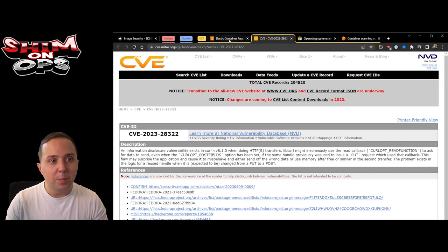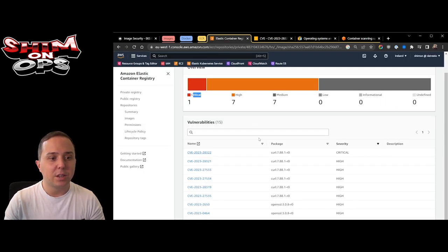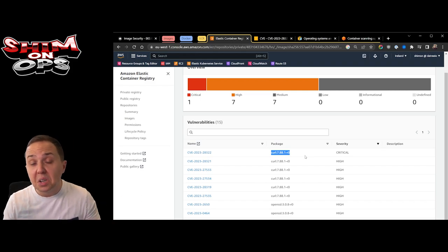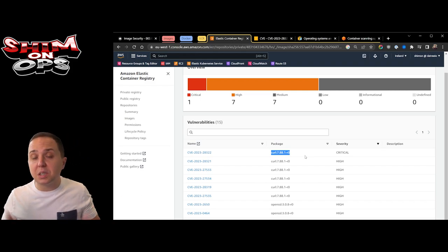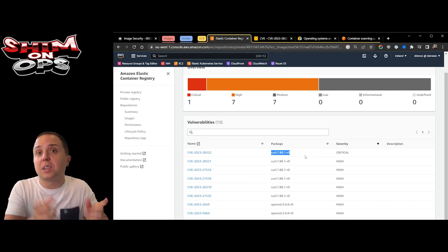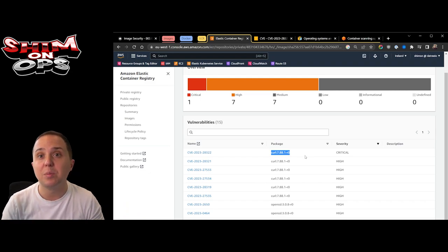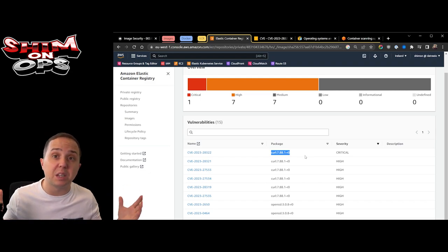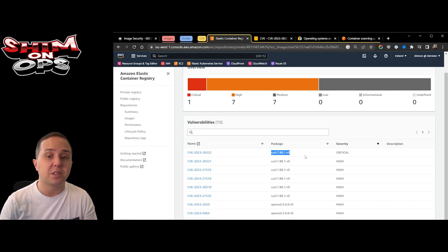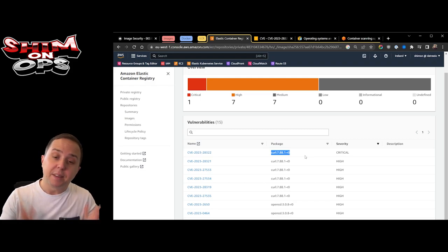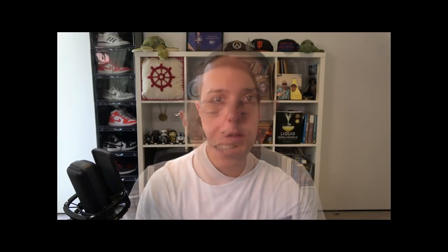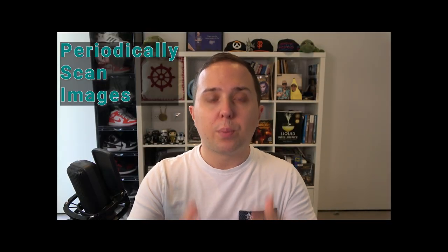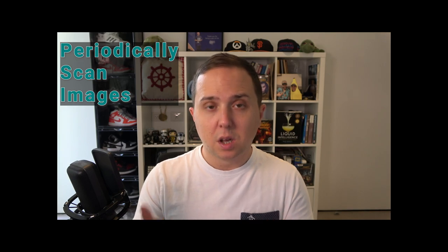The scan is finished and we found a critical vulnerability in this image. If I go into the dashboard I can see one critical. I can see which one occurred and I can read about it and understand what I have to do. Many times there are issues, for example this one is in the package curl.